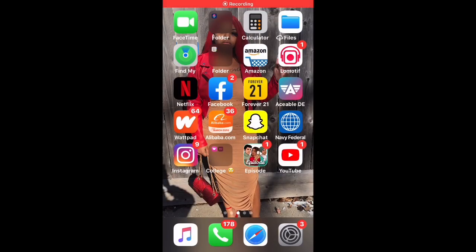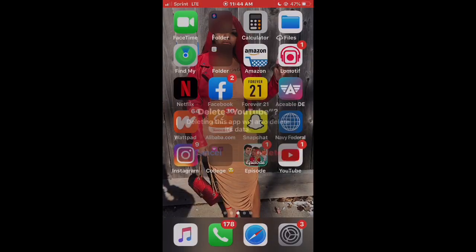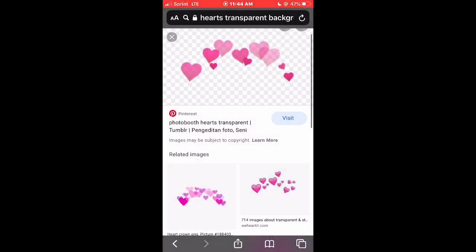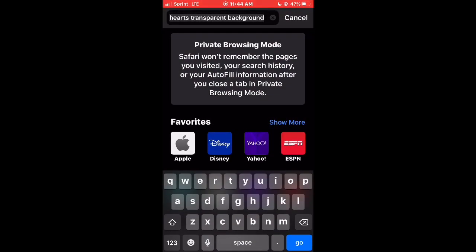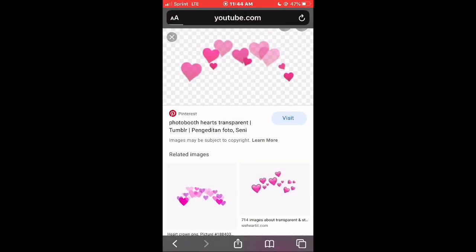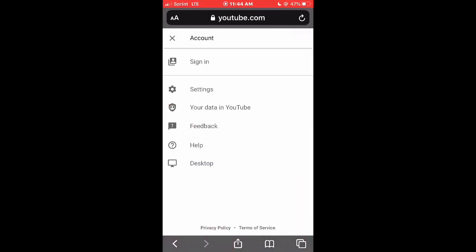Hey y'all, it's your girl Exclusive C and I'm back with another video. Today I'm gonna show you how I put my banner on my YouTube channel. The first thing I did was delete the actual YouTube app, because you're going to use Safari. So go into Safari and go ahead and type in youtube.com. After it loads, go ahead and click on that sign-in icon over there in the right corner.